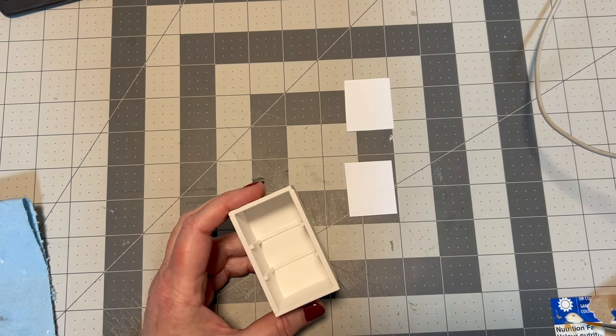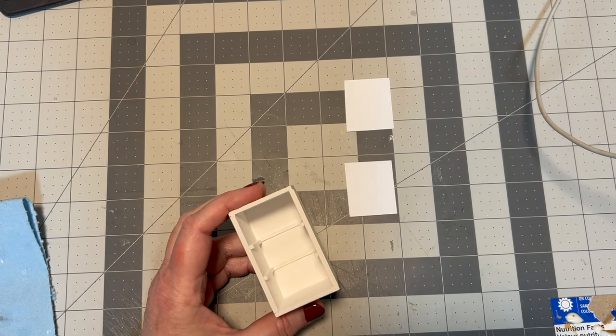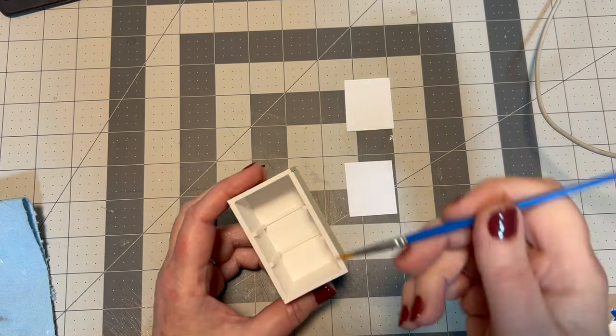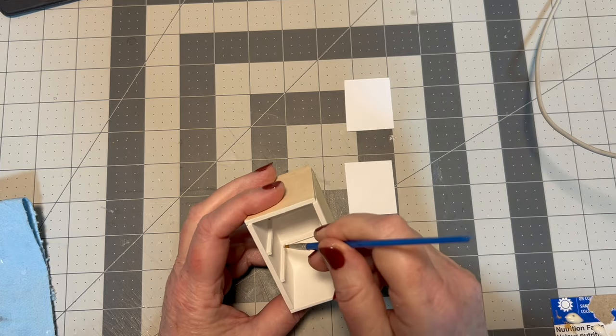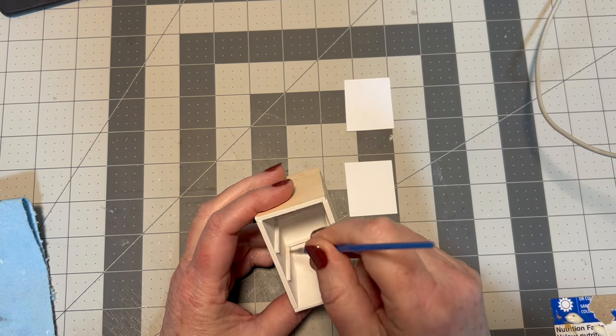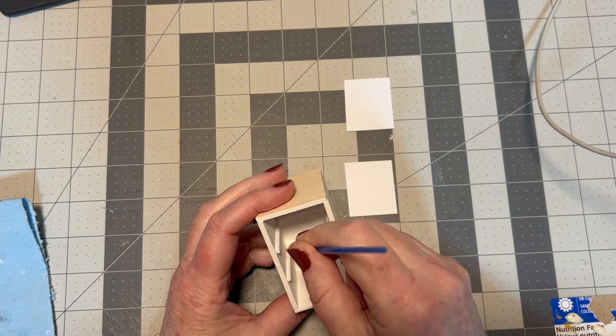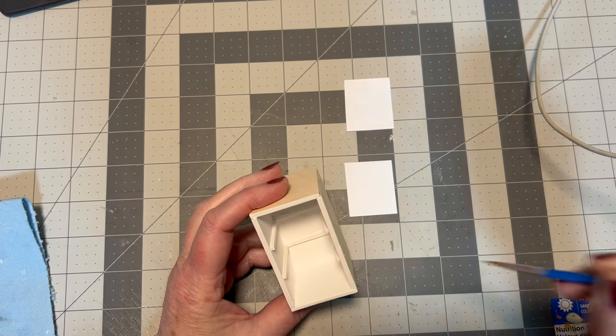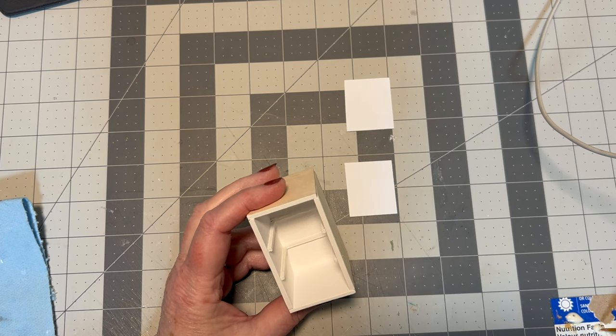Once your paint is dry you can go ahead and install those shelves. I'm just putting a little bit of glue on the top of each of those shelf braces just so that the shelf stays in place and doesn't fall out on me.